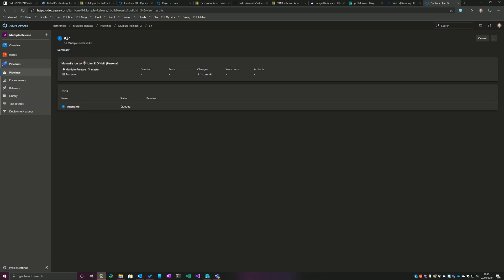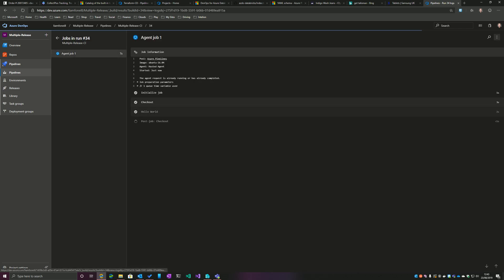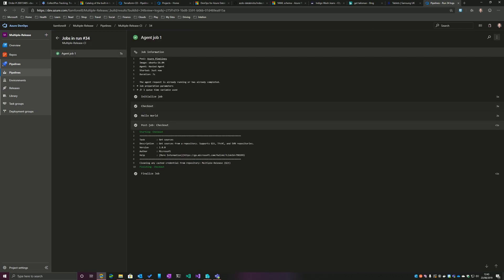Once this build completes, automatically both releases should kick off, should start. And that demonstrates how a single build pipeline can trigger multiple release pipelines. So as you can see, the build is going through now.